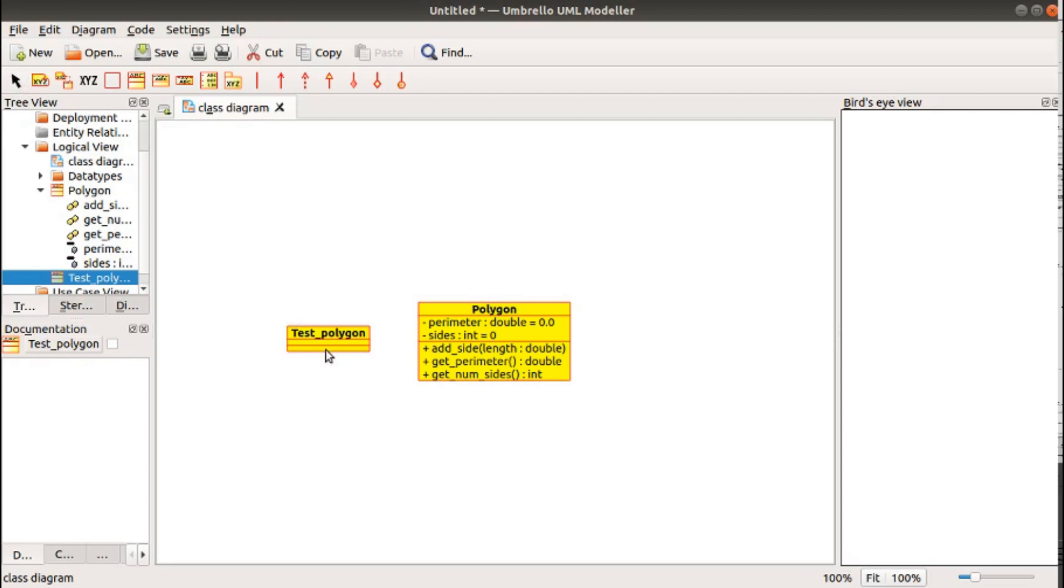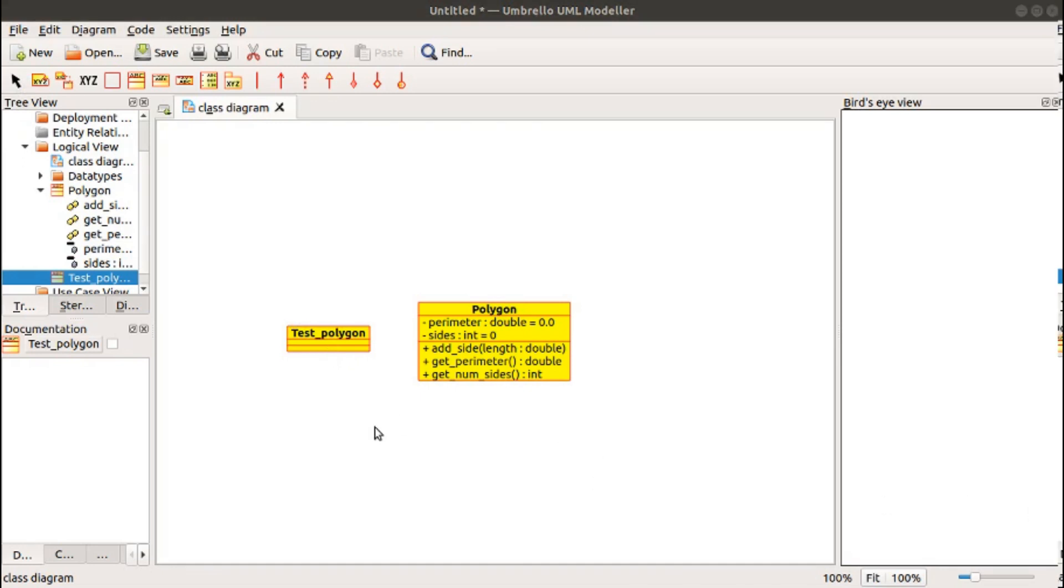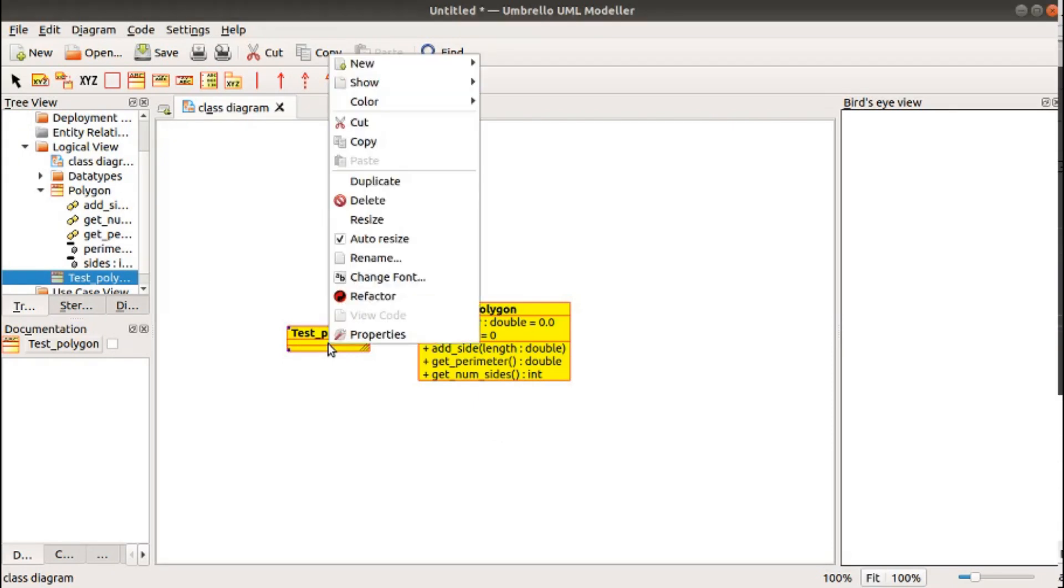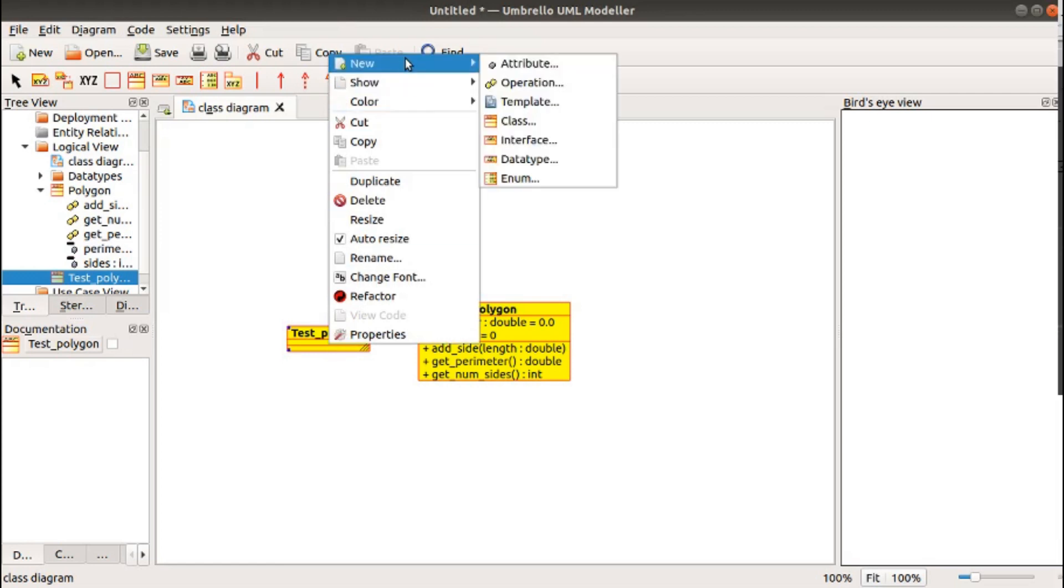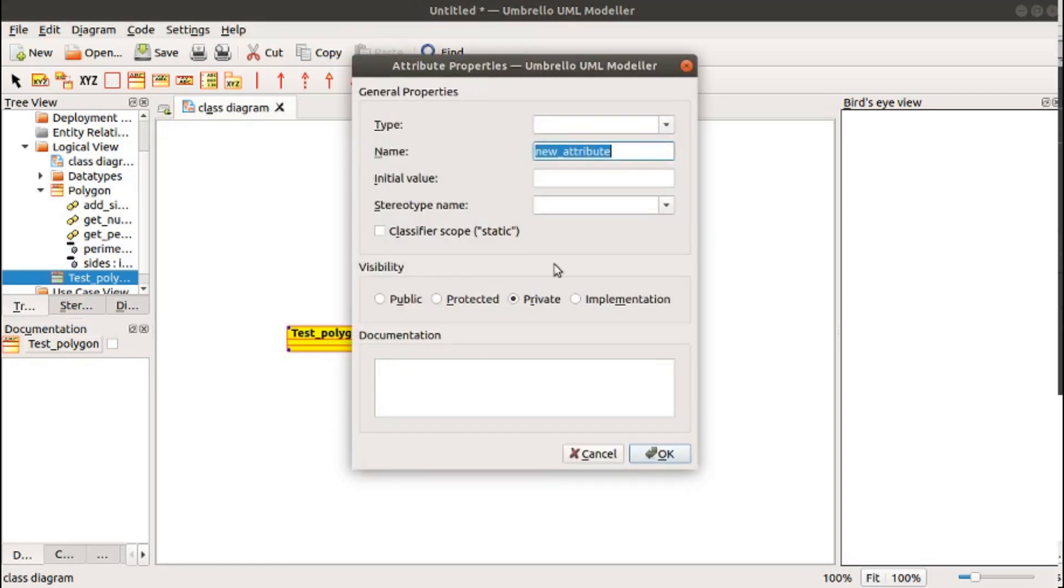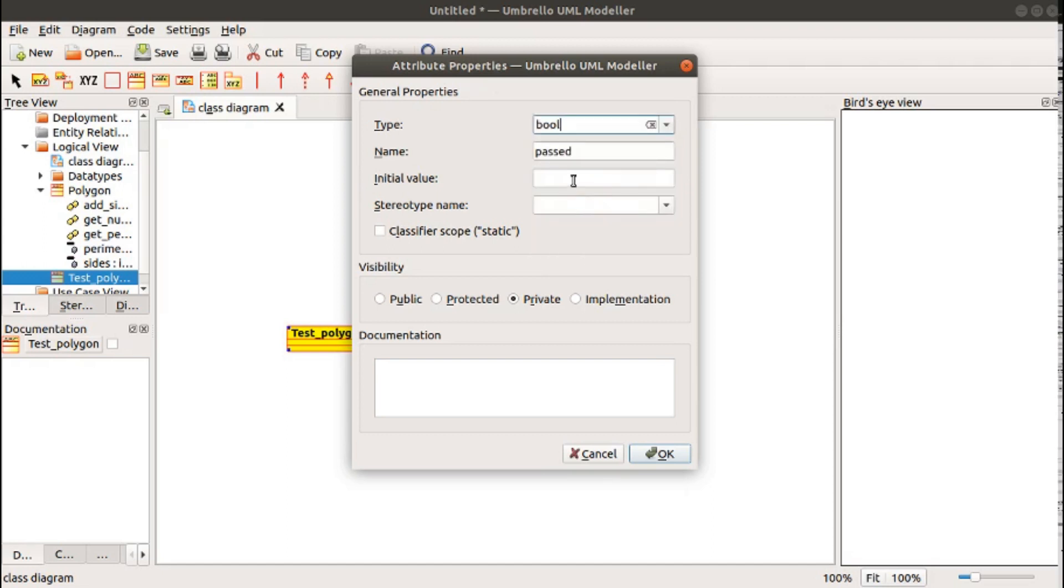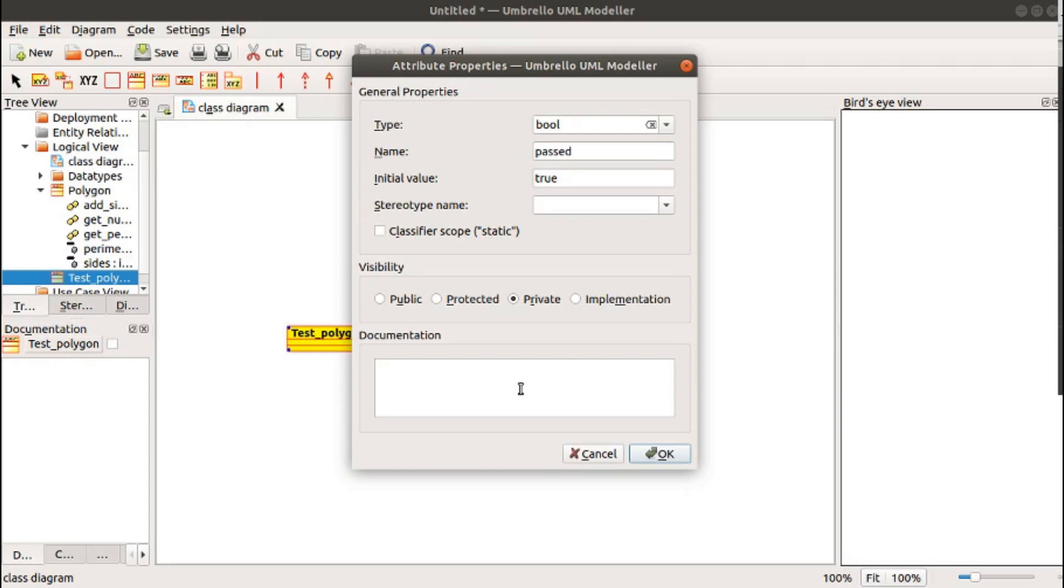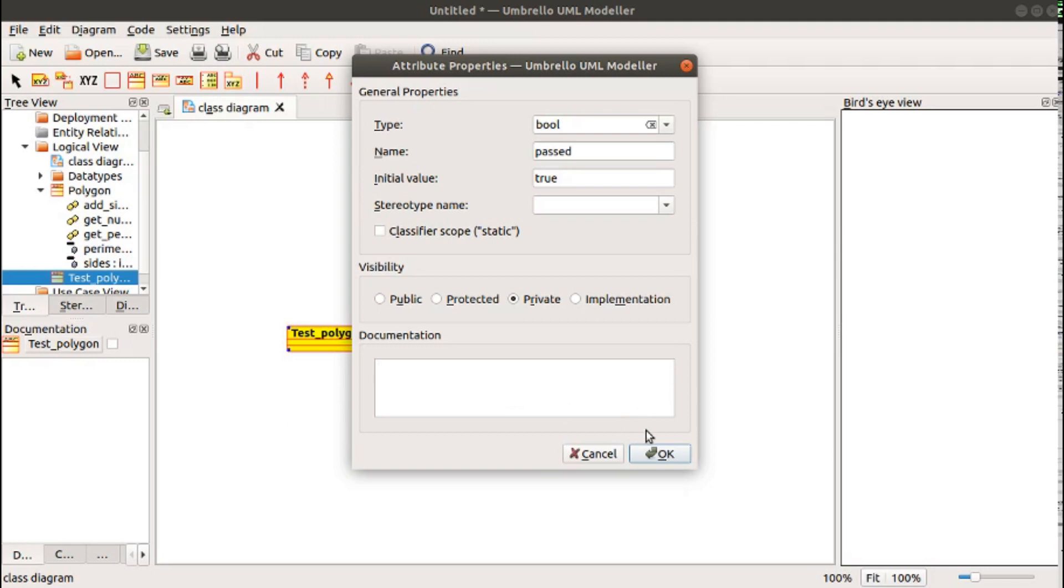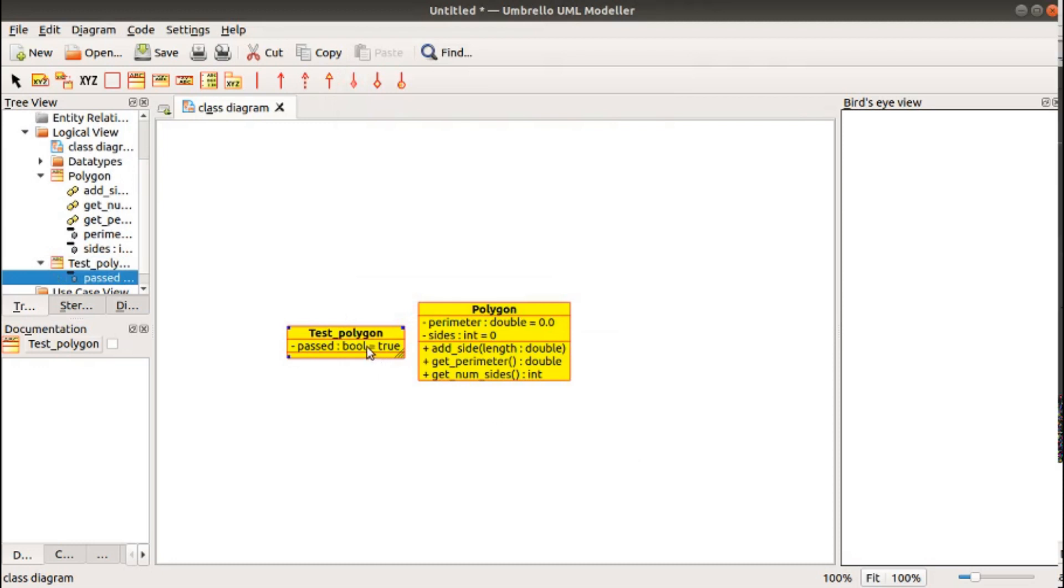Now, having created our class, we can now put in our variables. We'll start by adding a passed variable, a boolean, to TestPolygon. This will be true as long as all of the tests pass. If any test fails, it will be set to false. We can right-click on the class, select New, Attribute, and we get this dialog, which allows us to name the attribute, Past. That attribute is of type boole. We can give it an initial value, which in our case will be true. We're very optimistic here. That gives us our very first parameter, our first attribute, which is Past.